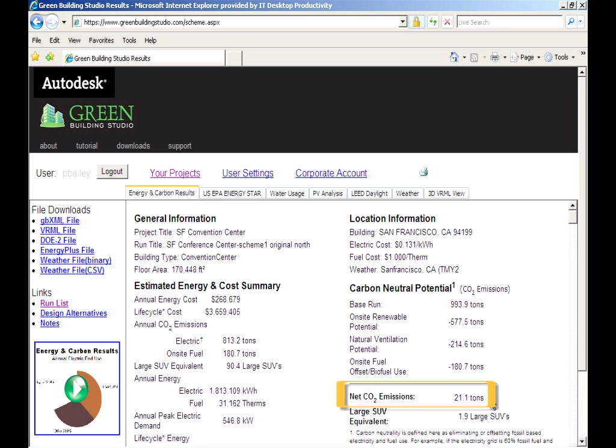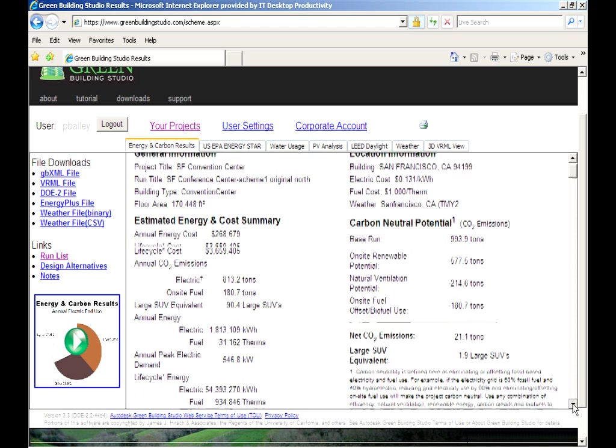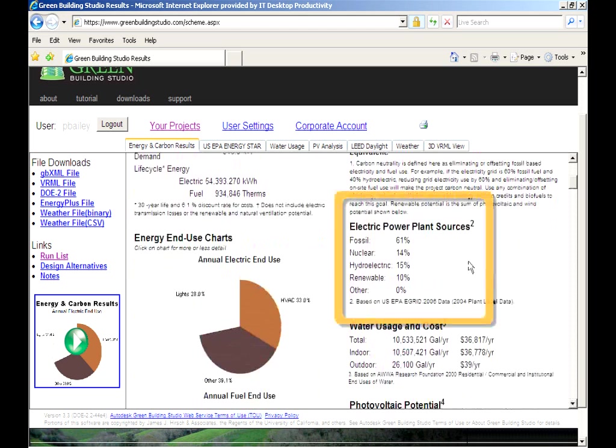So, that's the number of tons you need to slash in order for your building to potentially be carbon neutral. And this is all based on the mix of power sources in your region.